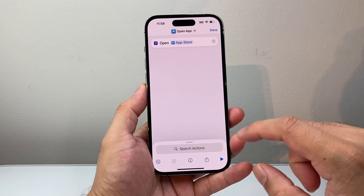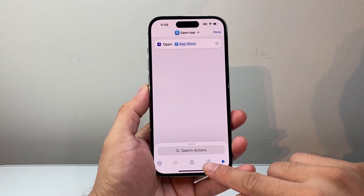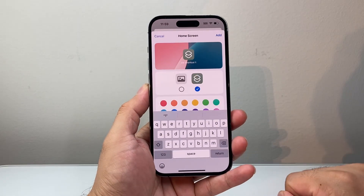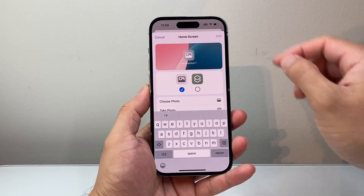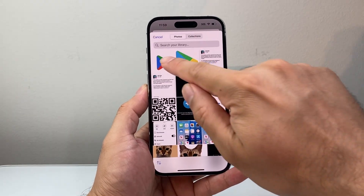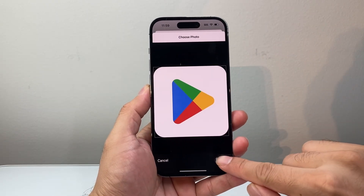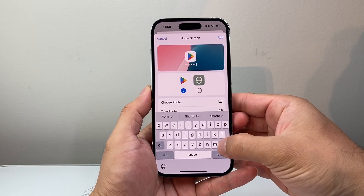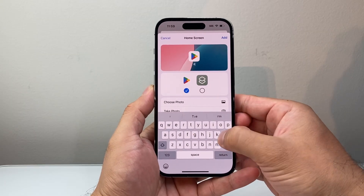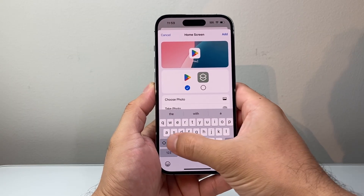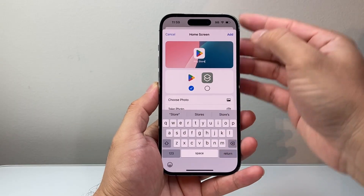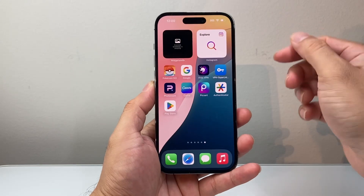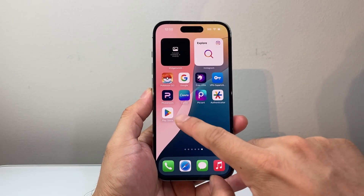From here, click on the arrow and select Add to Home Screen. Up top, select a photo — choose the Play Store icon we downloaded. You can also change the name here to Play Store. After you change the name and select the photo, click Add and then Done.